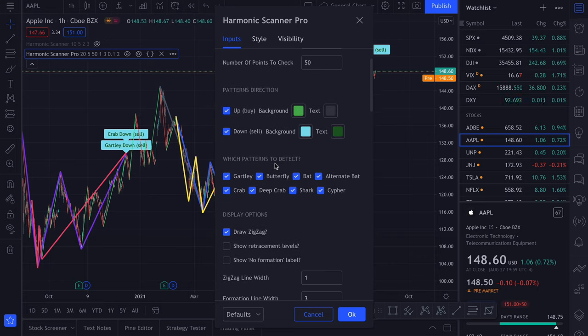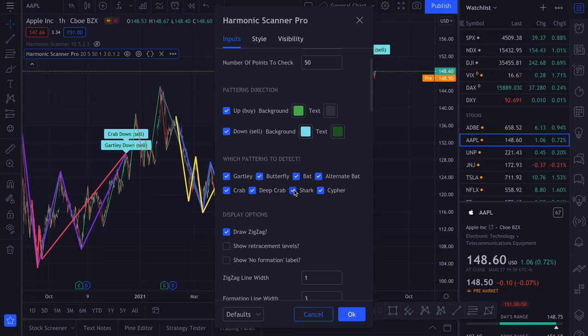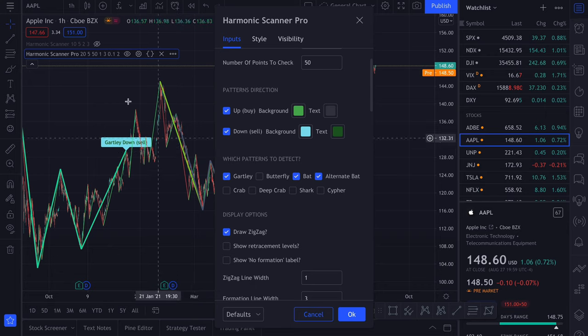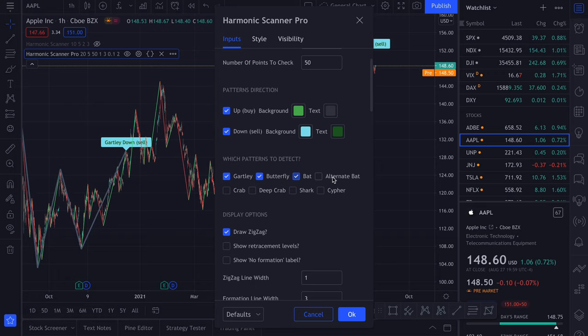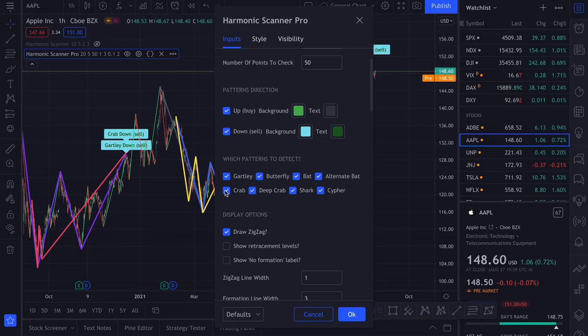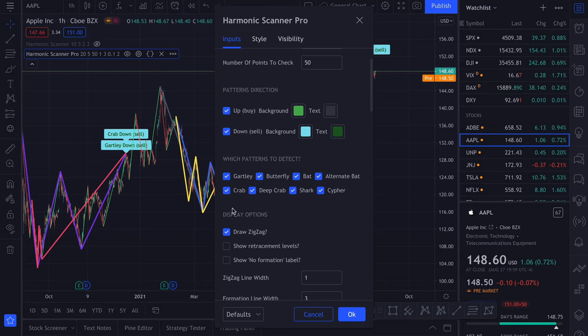You can also be more specific in which patterns you want to detect. By default, we are detecting all the patterns. But for example, if you're not a fan of Shark and Cipher patterns, you can disable them. Or if you only want to use the Gartley pattern, you can disable all the patterns but the Gartley. With those two options, you can really limit which patterns you want to find on your chart. And this will also affect which patterns you are getting with the alerts. I will talk about alerts in a moment.